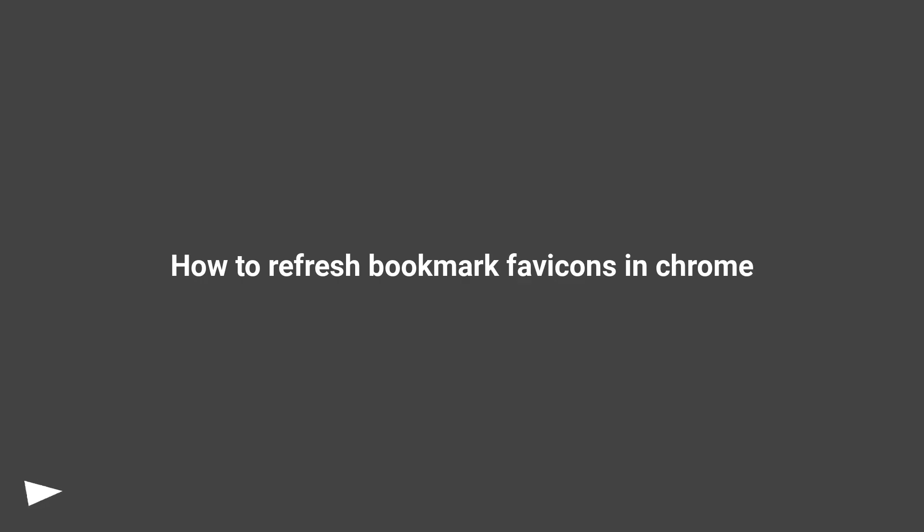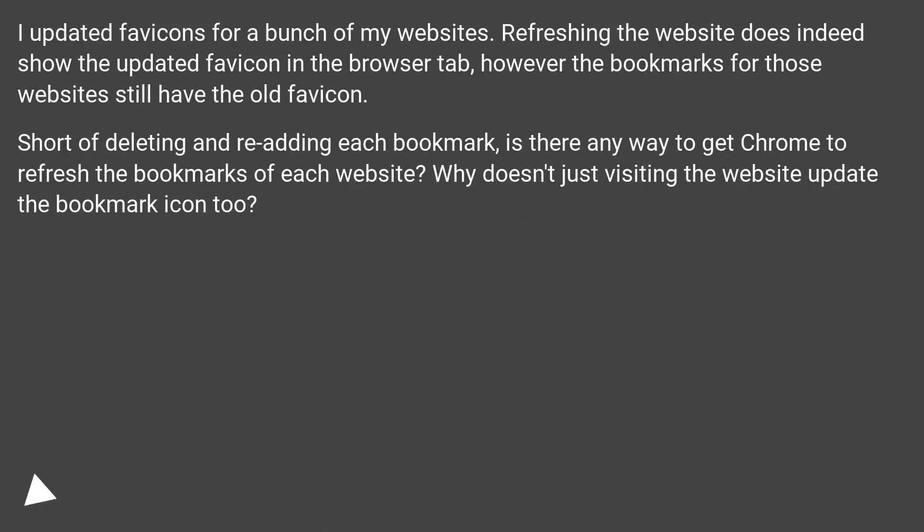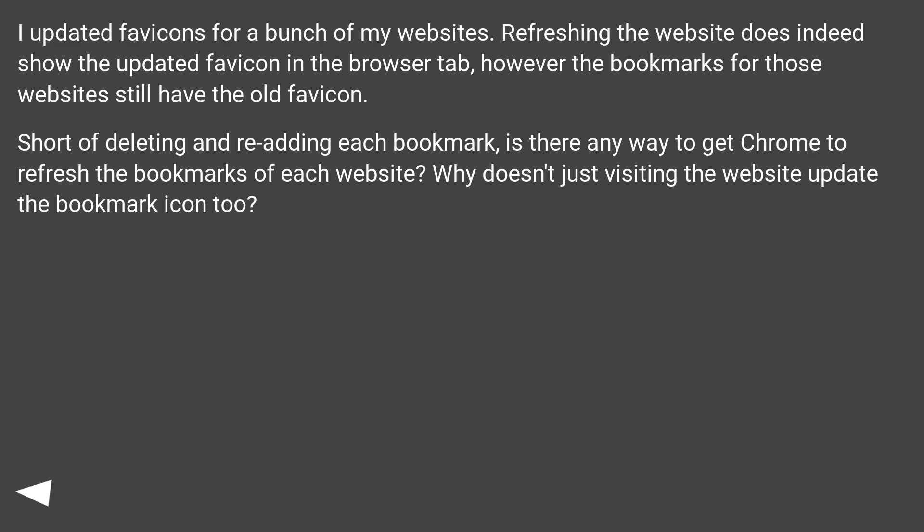How to refresh bookmark favicons in Chrome. I updated favicons for a bunch of my websites. Refreshing the website does indeed show the updated favicon in the browser tab, however the bookmarks for those websites still have the old favicon.